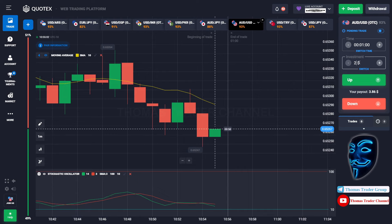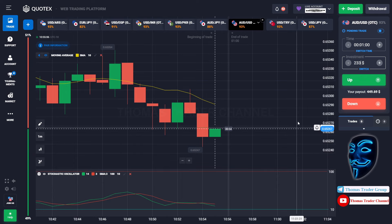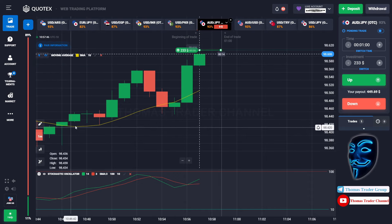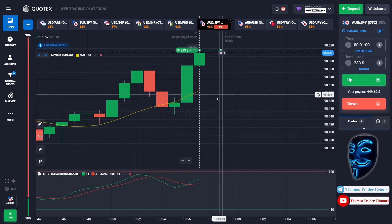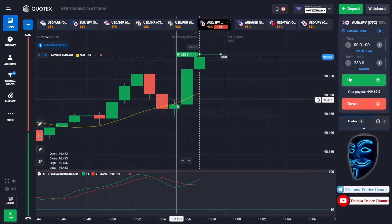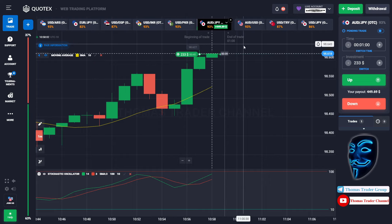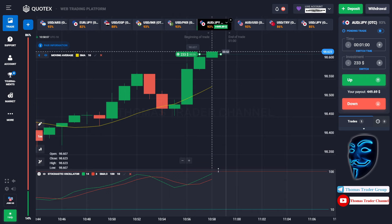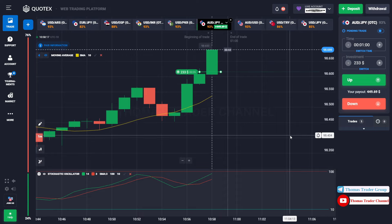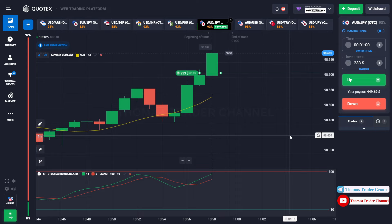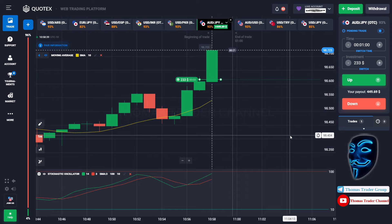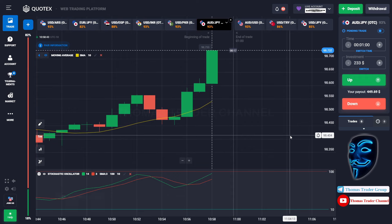Let's change our investment into $233. Let's find another market — over here we can open buy for one minute. As you can see, the market is going bullish and the market has just made a rebound on the moving average line. I'm sure the market will still continue the bullish trend and it will find the overbought area over here before it makes a rebound. Let's prove it and wait till the end of our trade. We made the right prediction — we made a profit of $449.